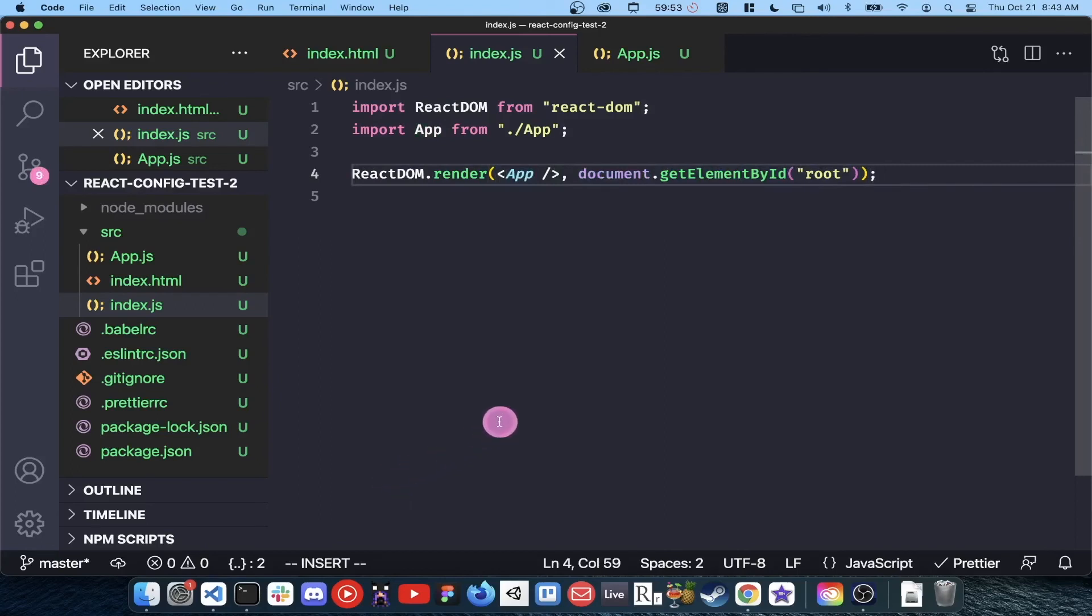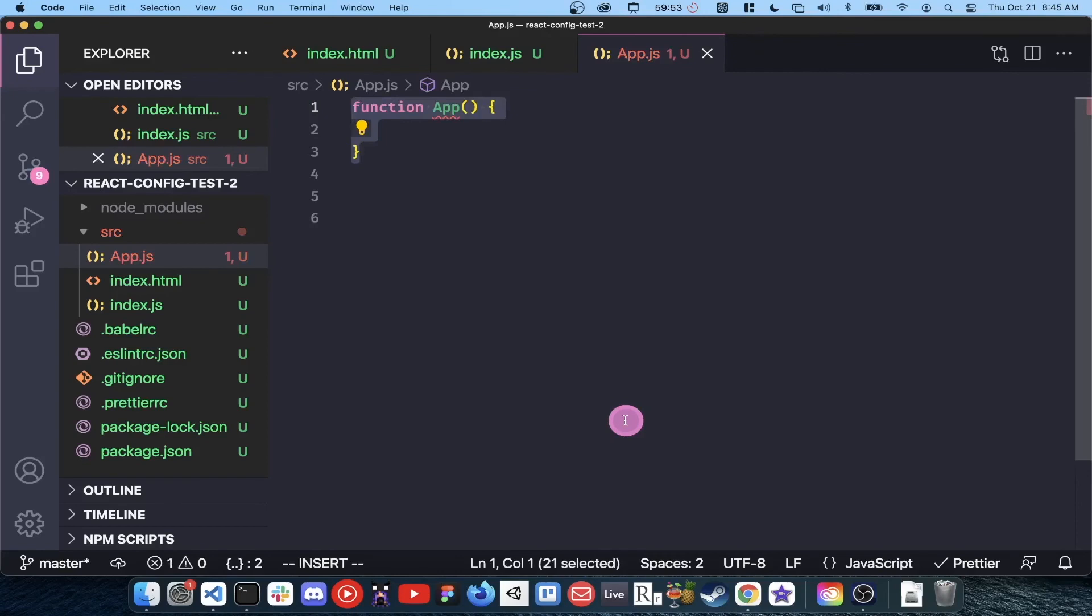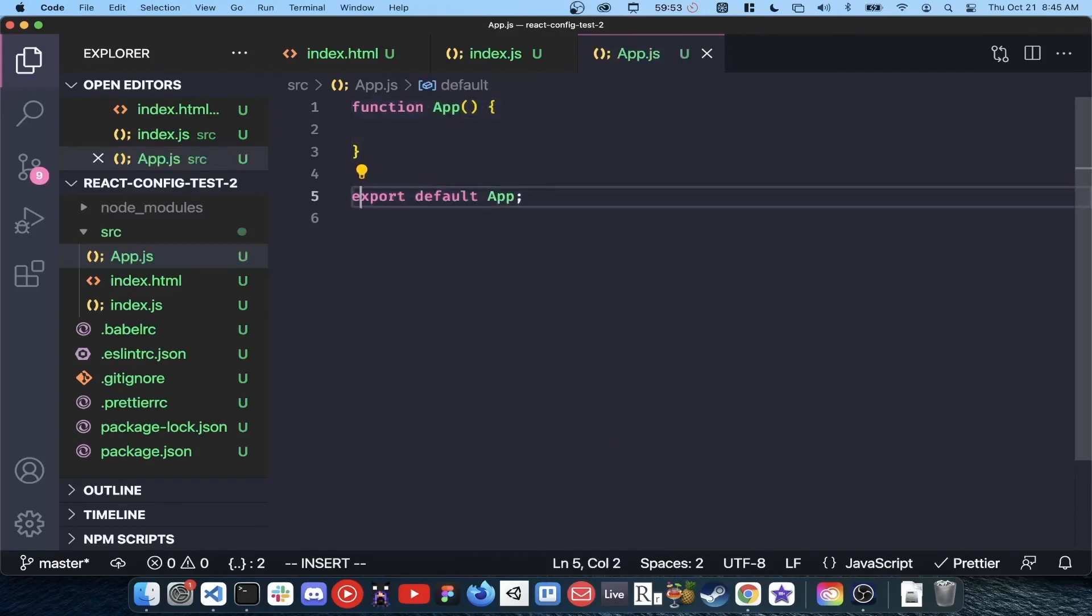Inside our app.js, we will create a function called app that returns a jsx h1 that says hello react.